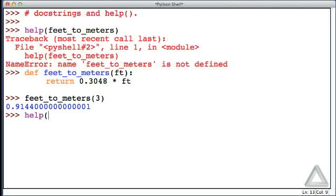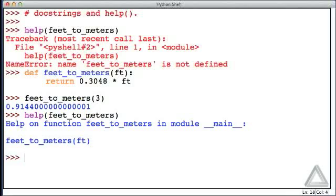And now, how about if we say, help, what do you know about the feet_to_meters function? Well, we get a bit more information now. That first line isn't telling us a whole lot. It says help on function feet_to_meters in module __main__. Okay, so no useful information there.